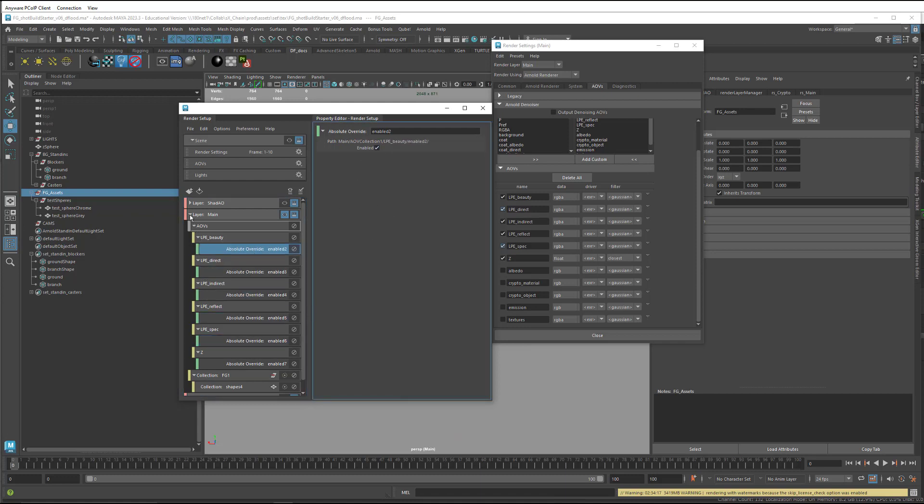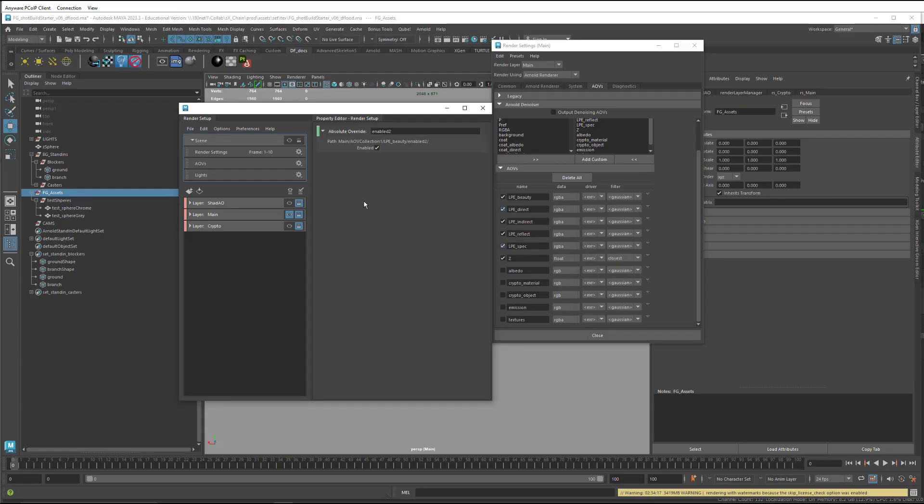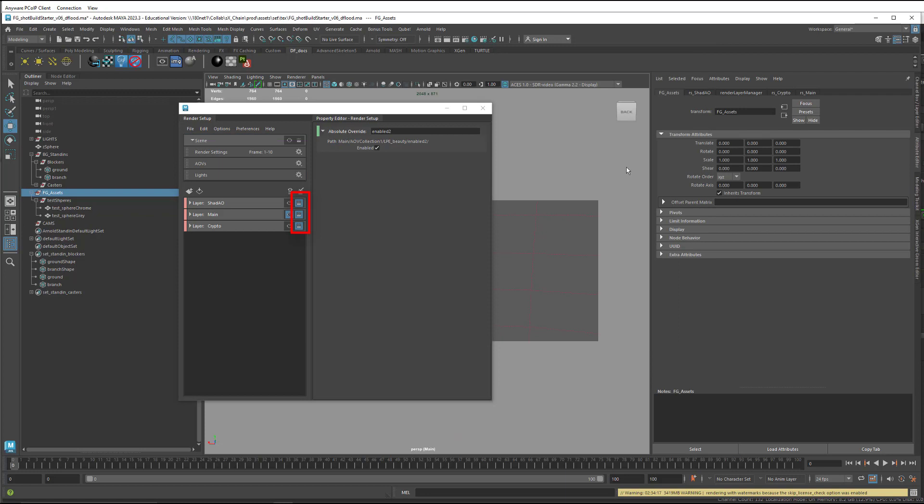Then I'm going to turn off the rendering for the master layer. So it's only going to render out the main, the crypto, and the shad AO layers.